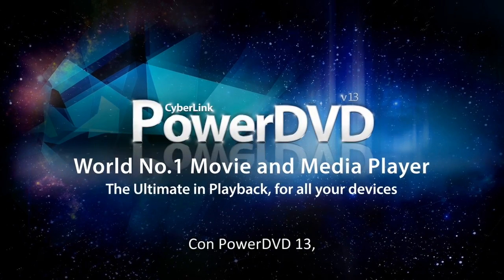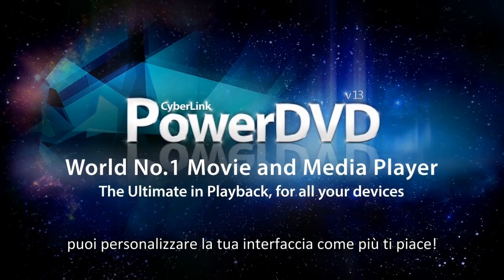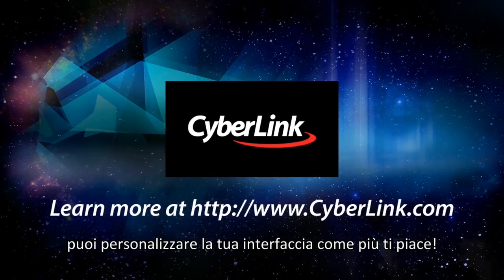With PowerDVD, you can customize your interface for a more personalized movie experience.